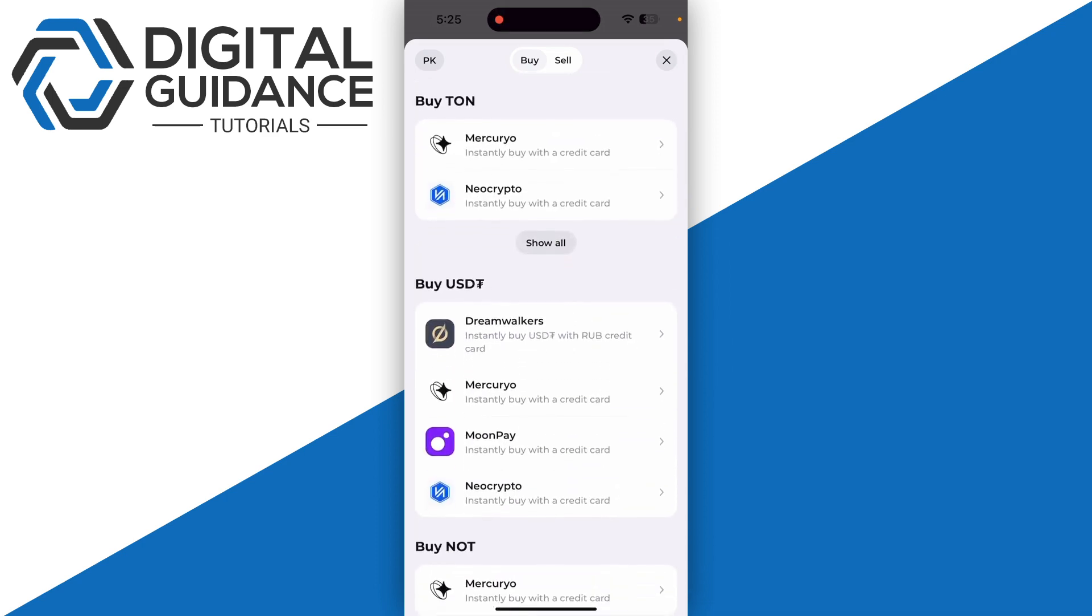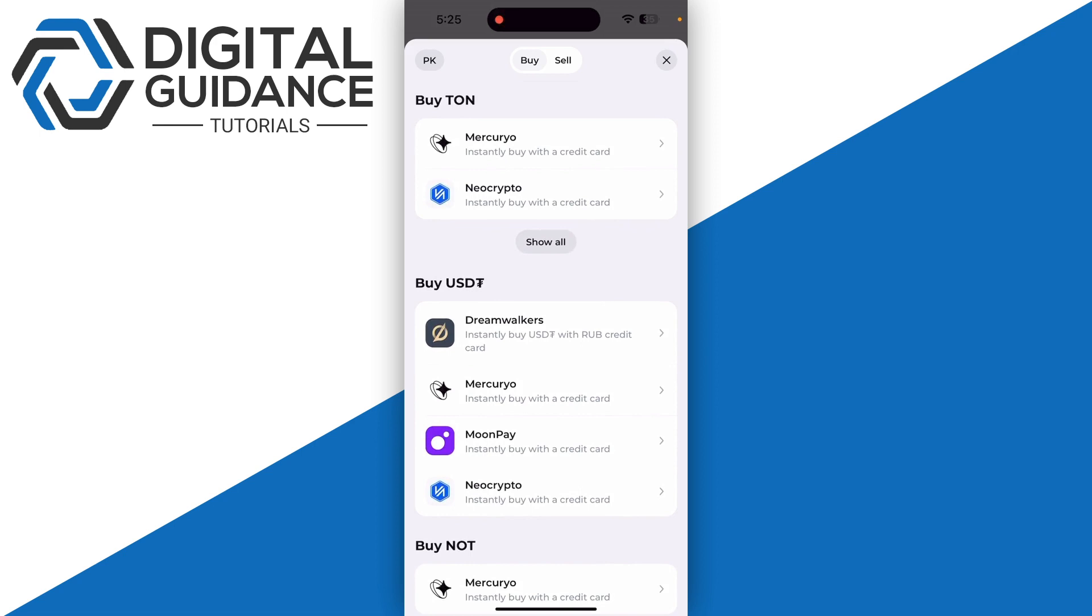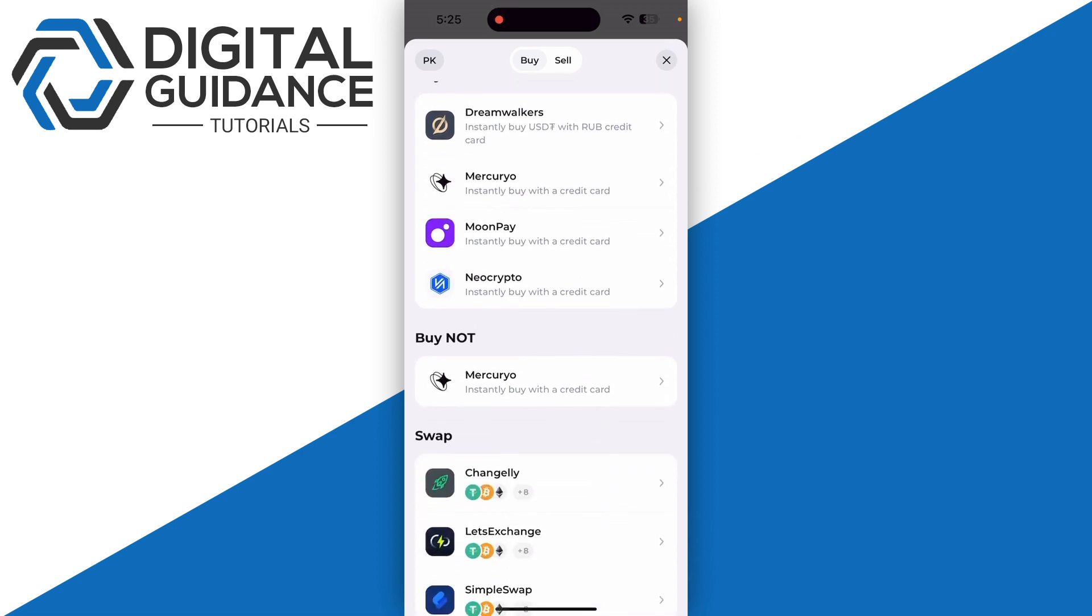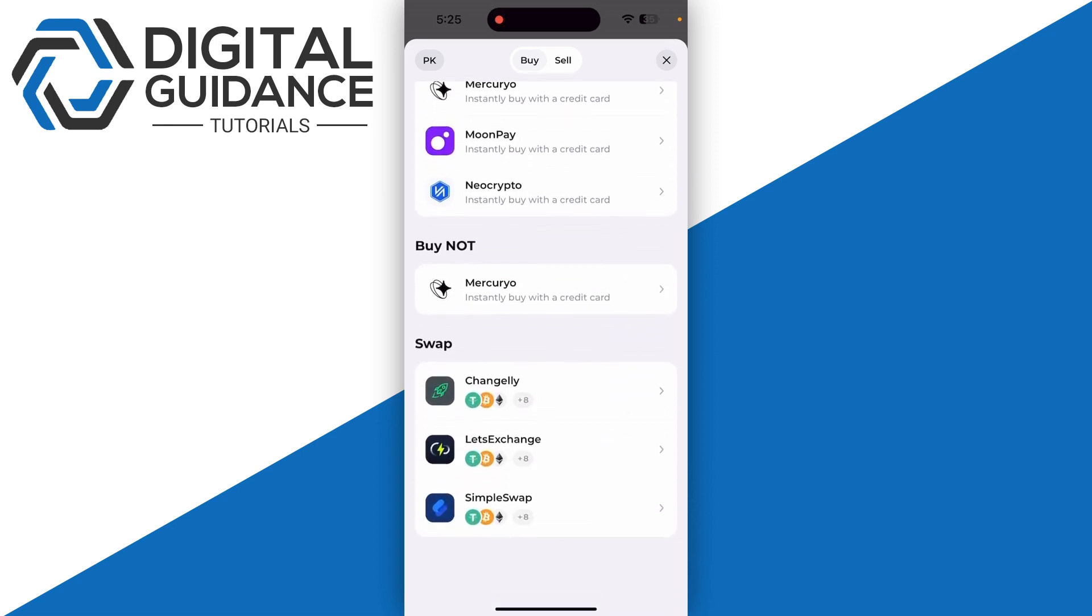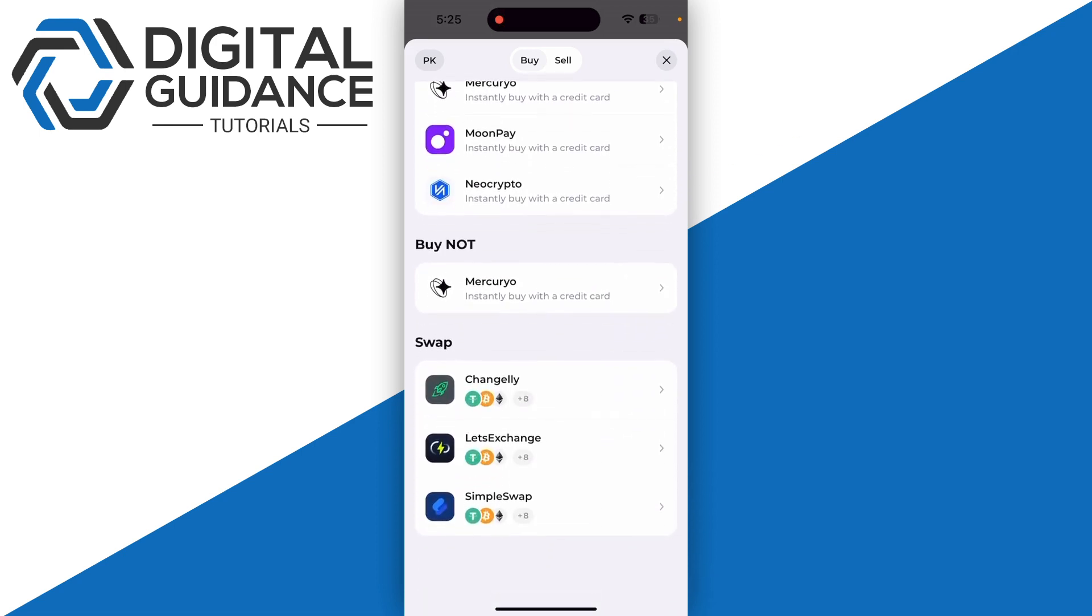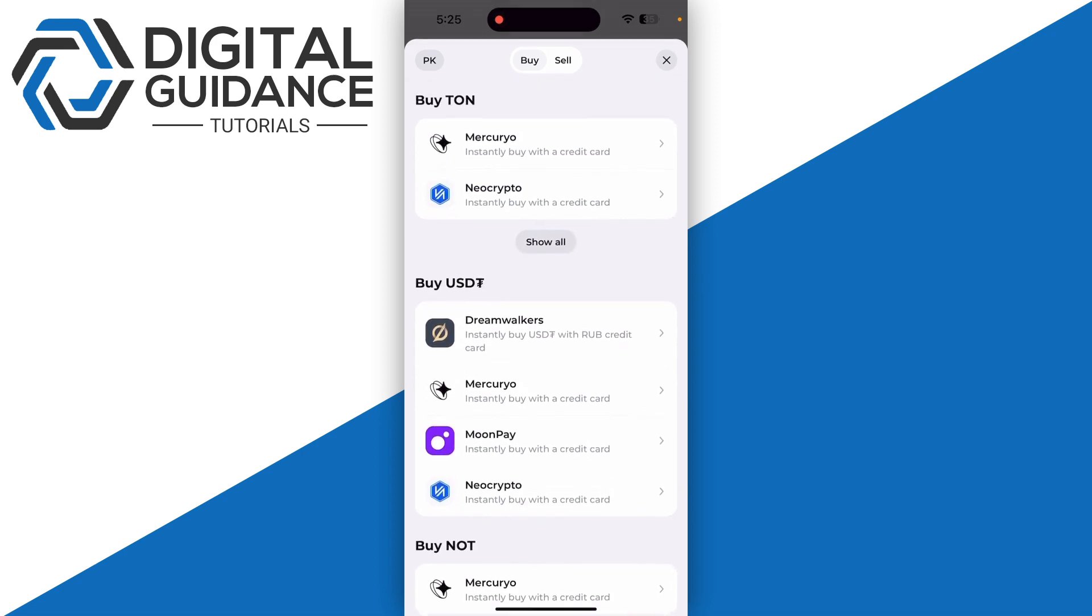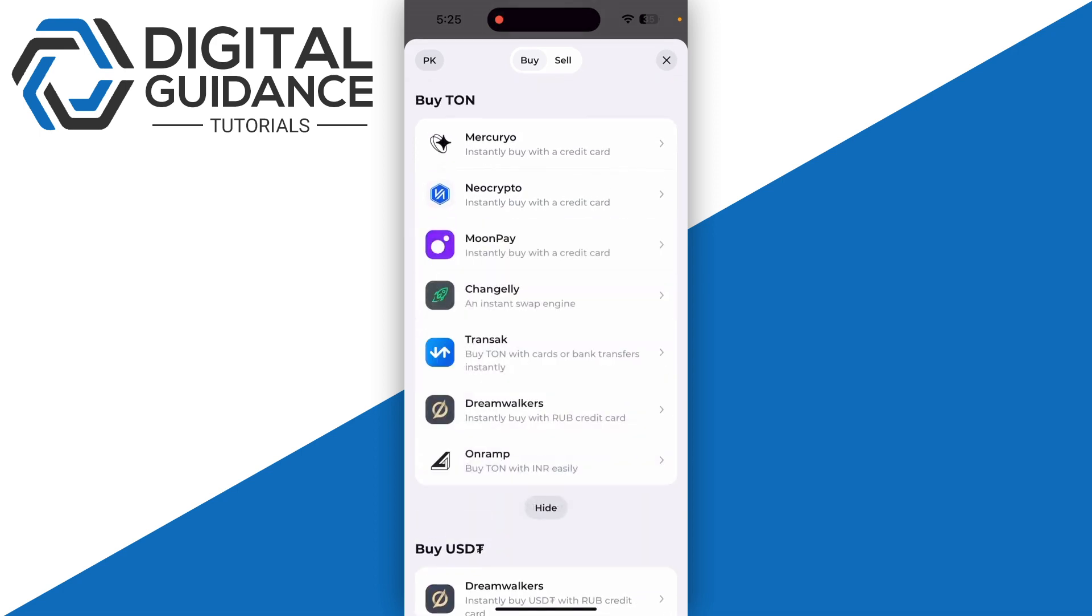Click on show all at the top. These are all the different third-party exchangers that you can use to purchase Torn coin into your Torn Keeper account.